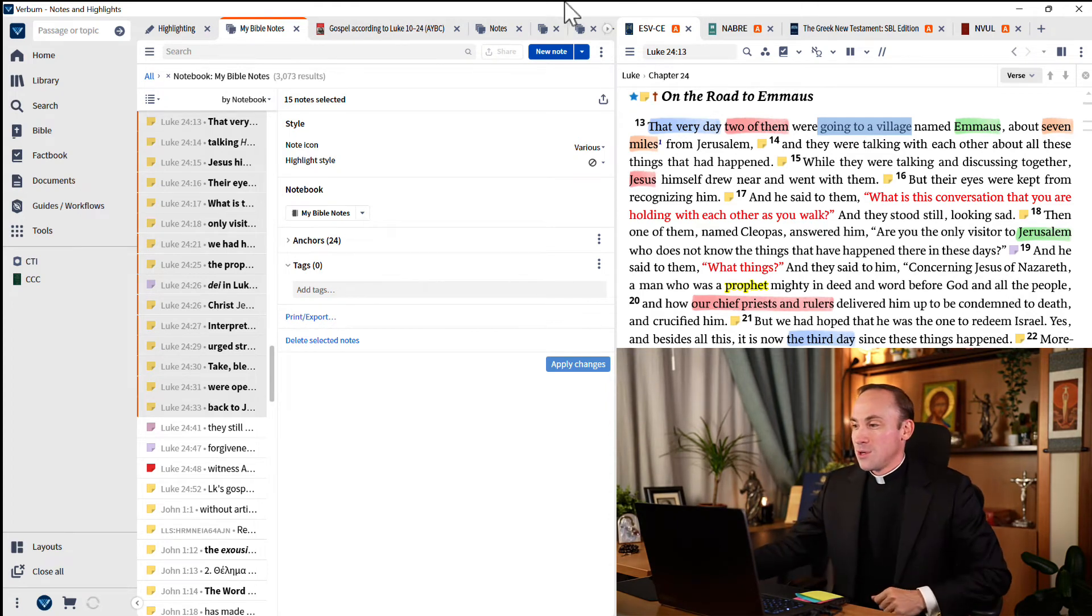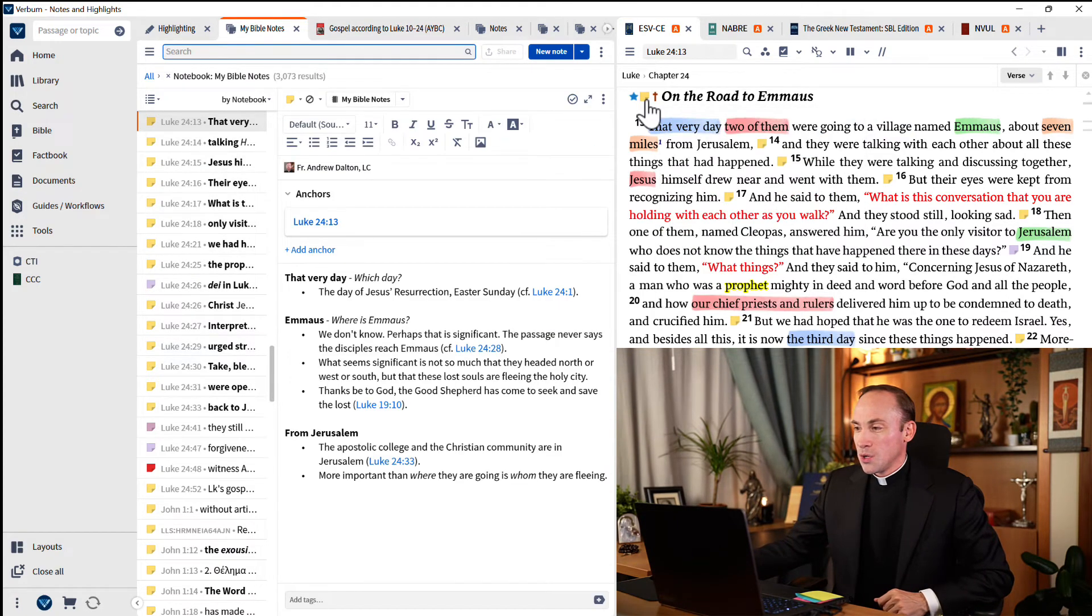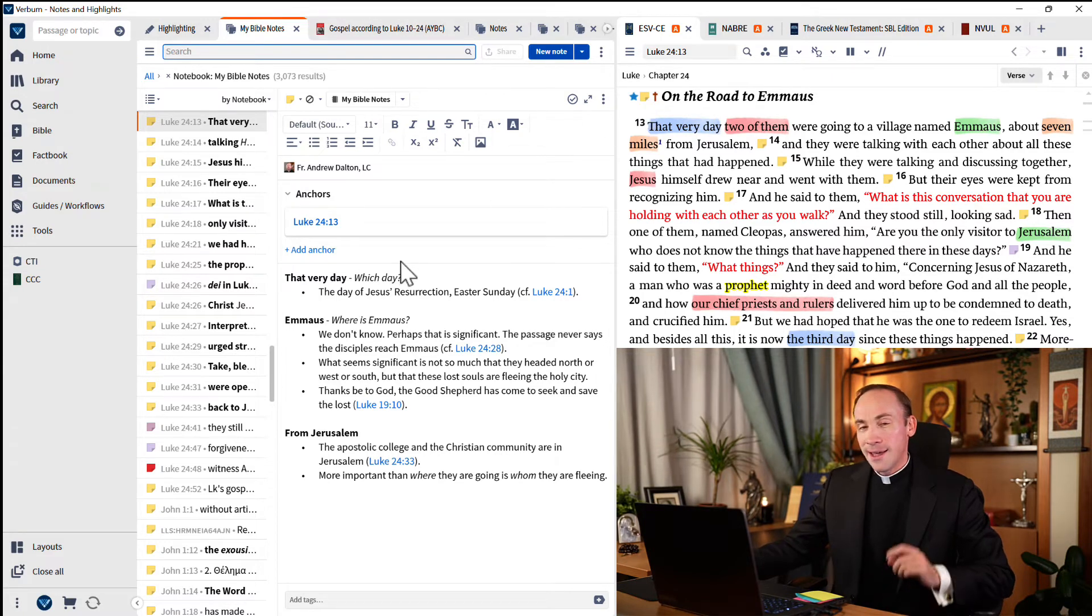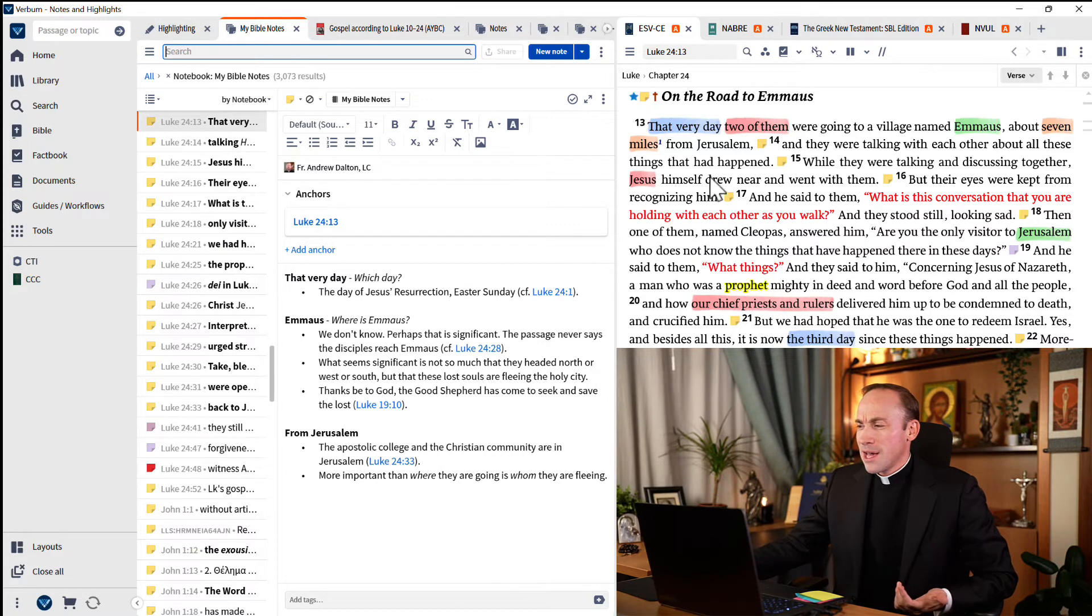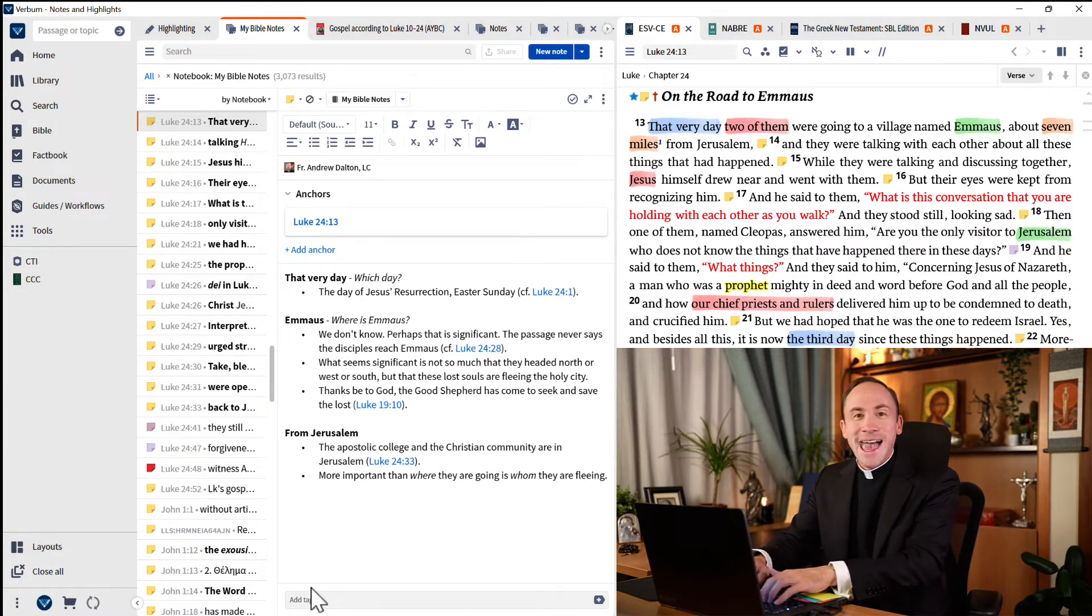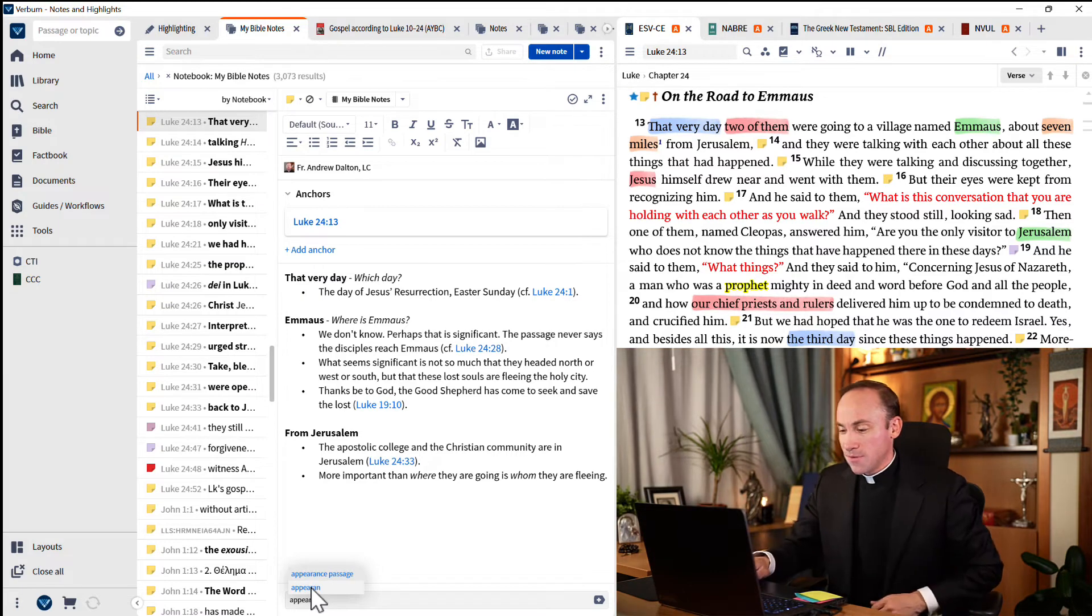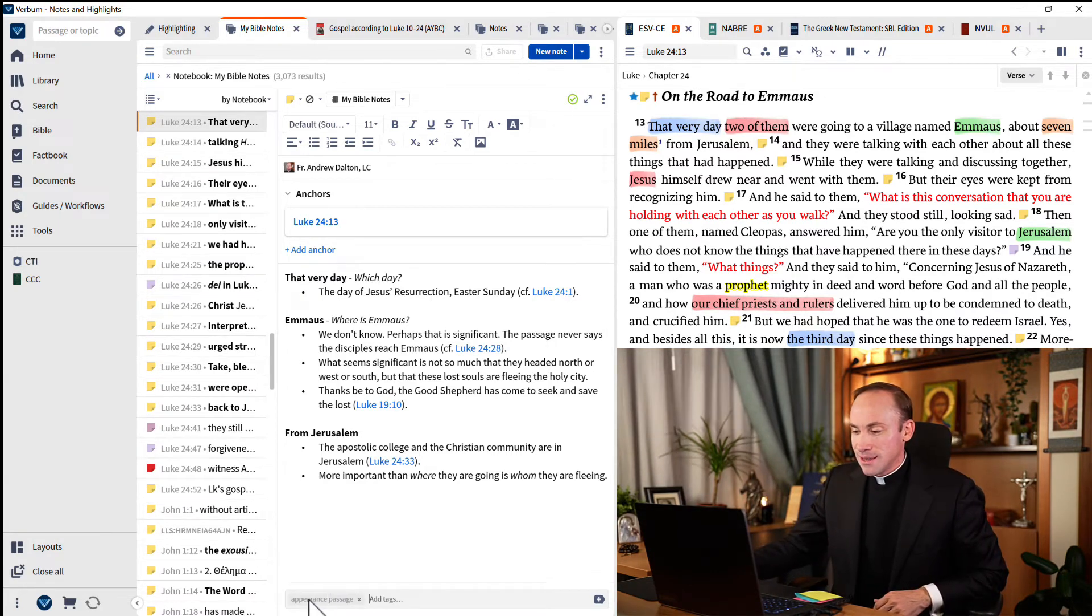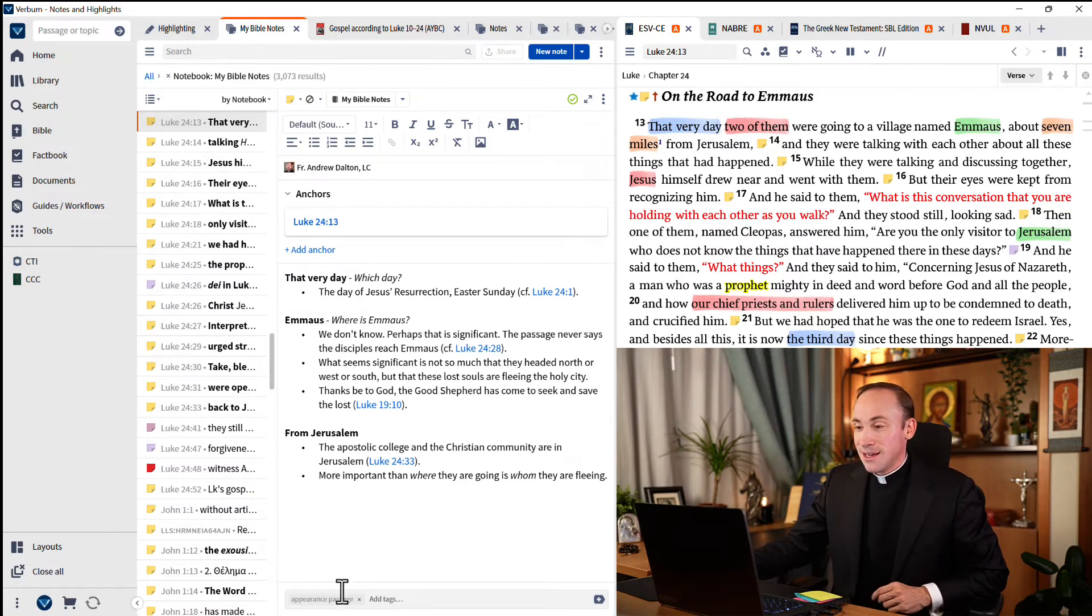Now these were easy to catch because they were all right in a row. There's another way to do it too. Jump back to an individual note, like this note in 24:13. And let's go ahead and add an anchor. Let's say I'm interested in the fact that this is an appearance passage. So I'm going to add a tag, appearance passage. In fact, you see that I've already made this one in the past.